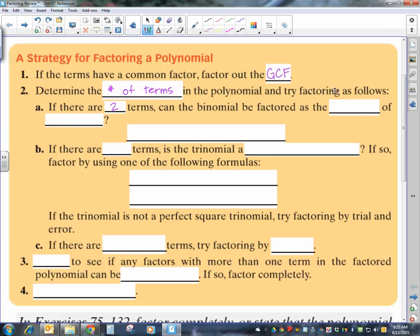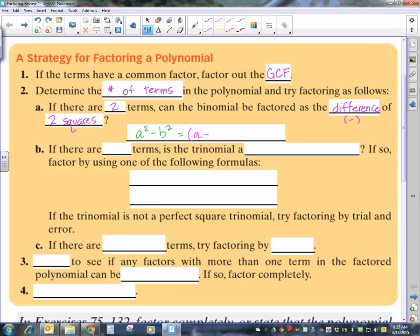If you have two terms, then you want to look and see if the two terms are a difference. What is a difference? Remember, difference is an answer to a subtraction problem of two squares — those squares we talked about: 1, 4, 9, 16, 25, 36, and so forth. So if you did, it would look something of this general form: a squared minus b squared.